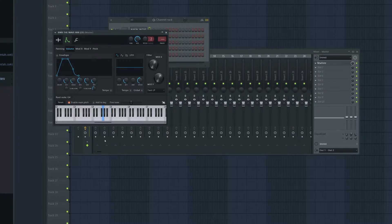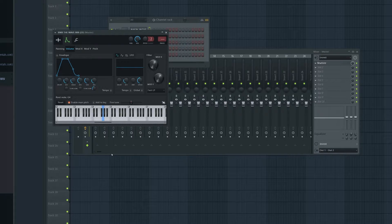Otherwise, when you press C5, it's going to play the original sample in whatever note it was originally. So if the sample's in D, you're going to be pressing C and it's going to be playing in D, unless you choose D as the root note. It sounds confusing, but it's not that bad.